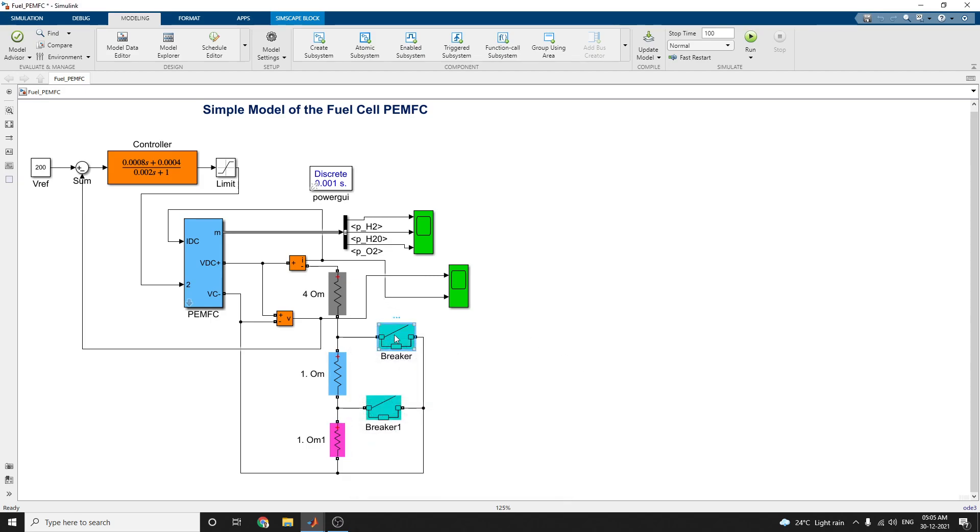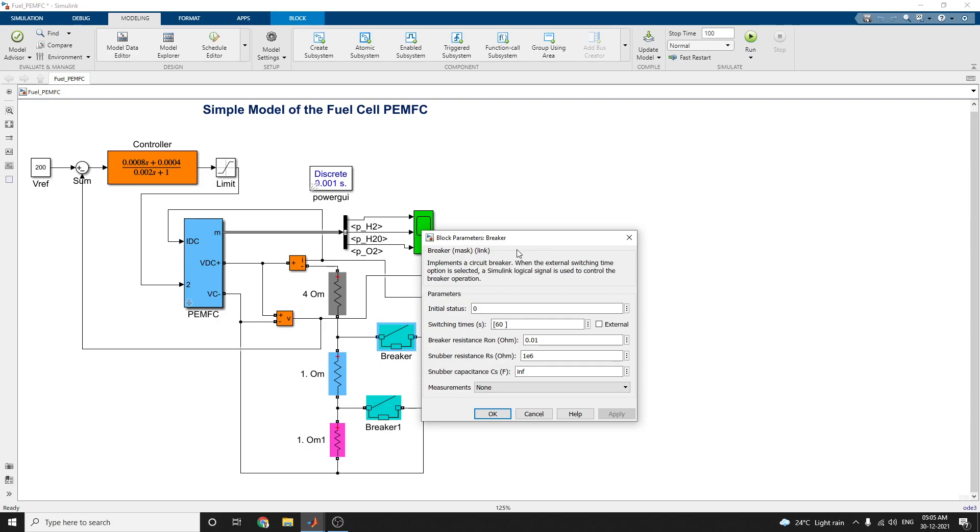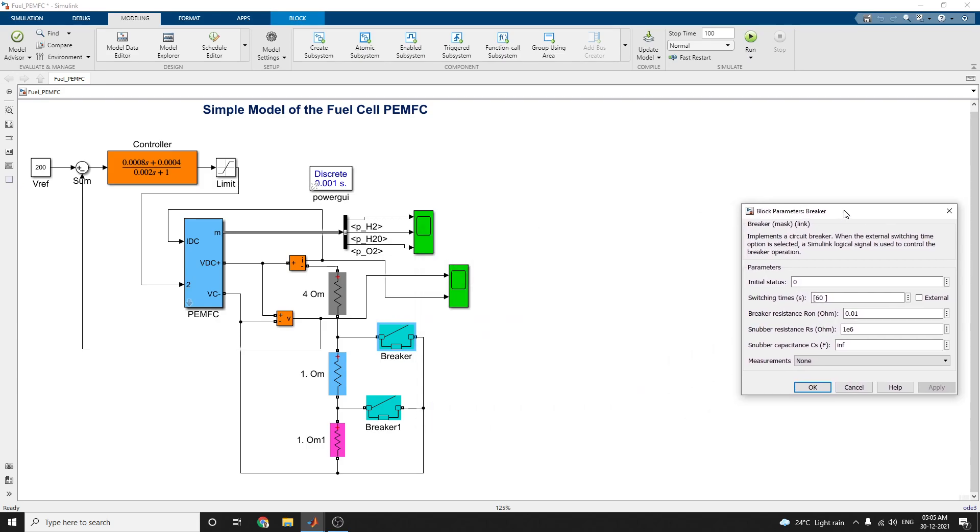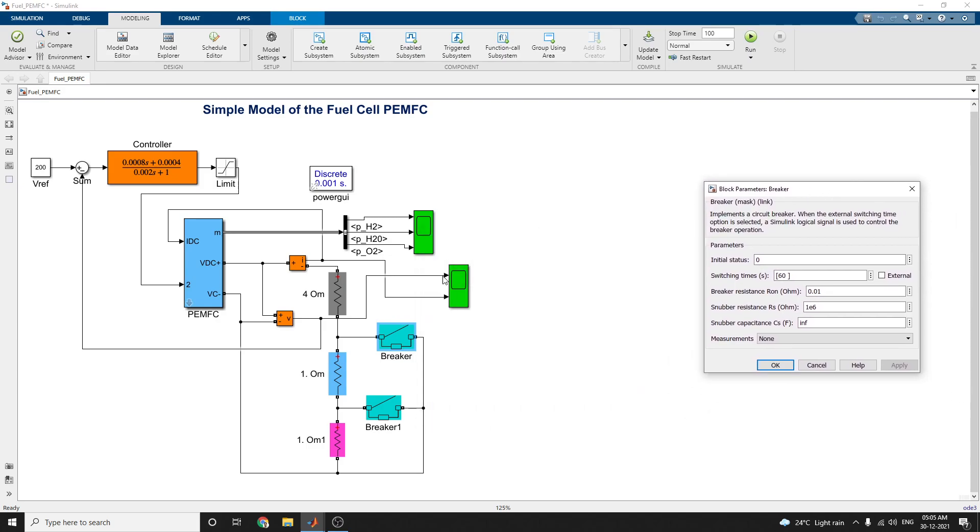Here the next block is circuit breaker block. This implements a circuit breaker. When the external switching time option is selected, Simulink logical signal is used to control the breaker operation. Here the initial status starts with 0, switching time.